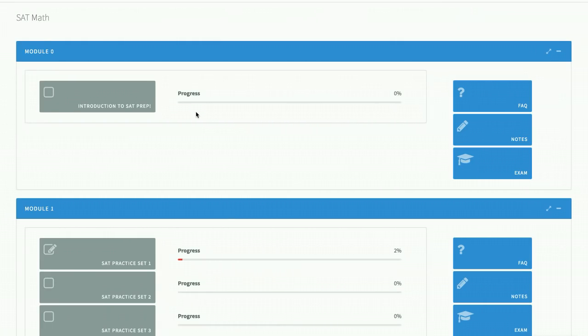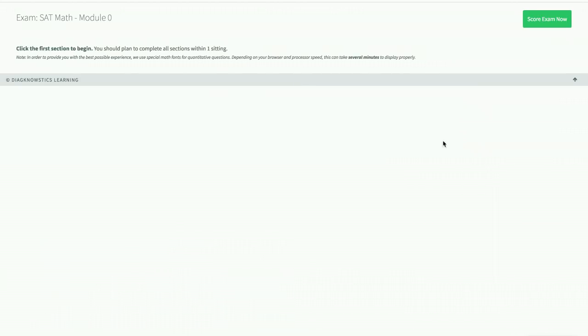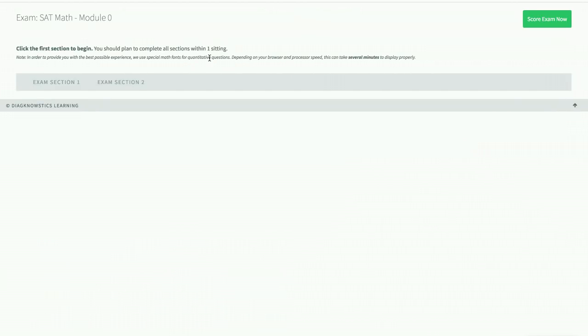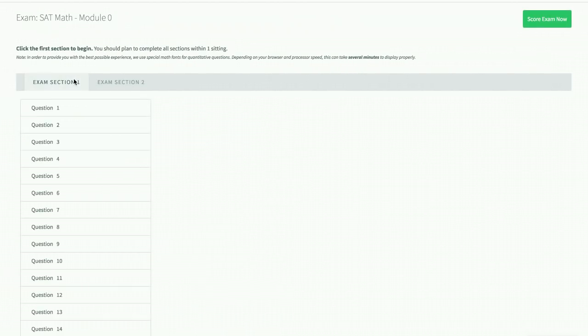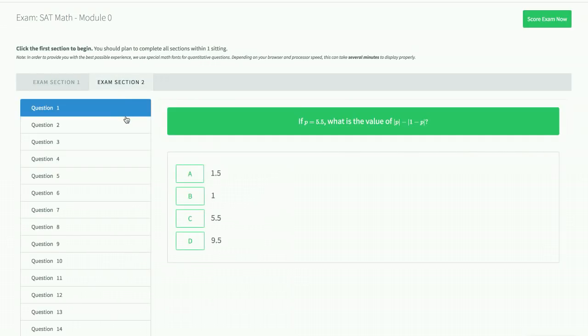If you haven't taken a practice test already, you can start by taking one here in module zero. This way you get a benchmark score out of 800, and then you can track your progress in the coming weeks from there.